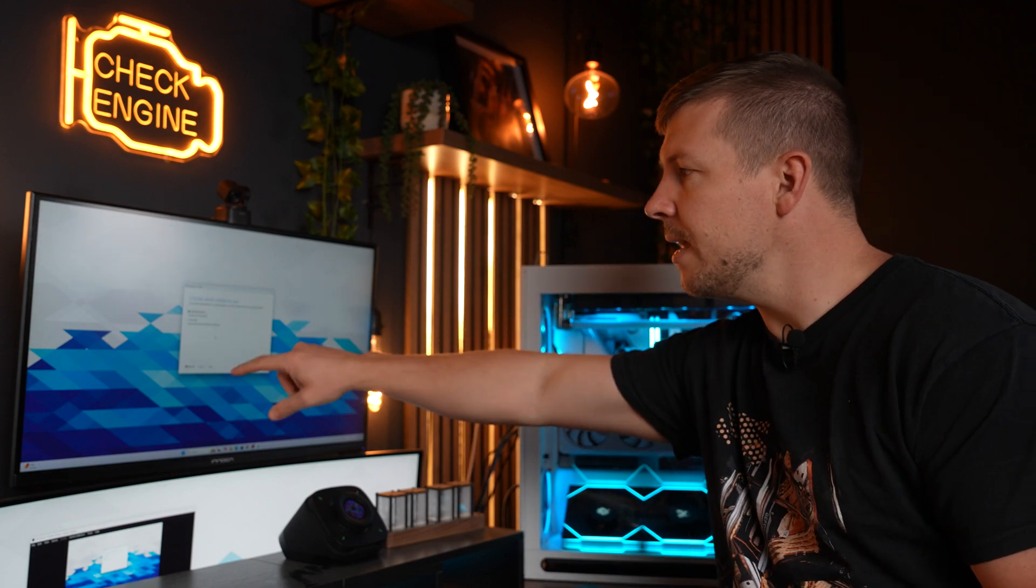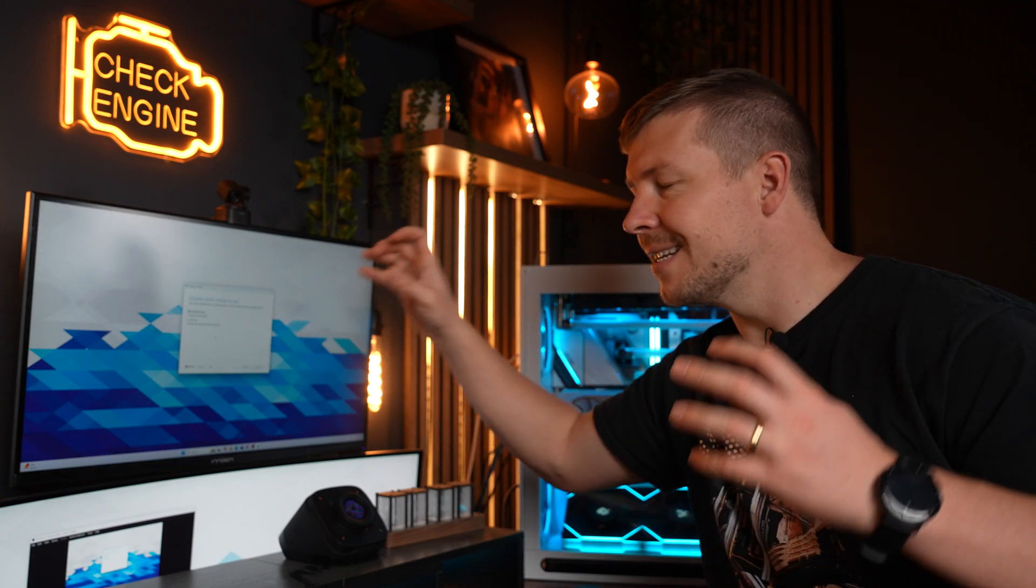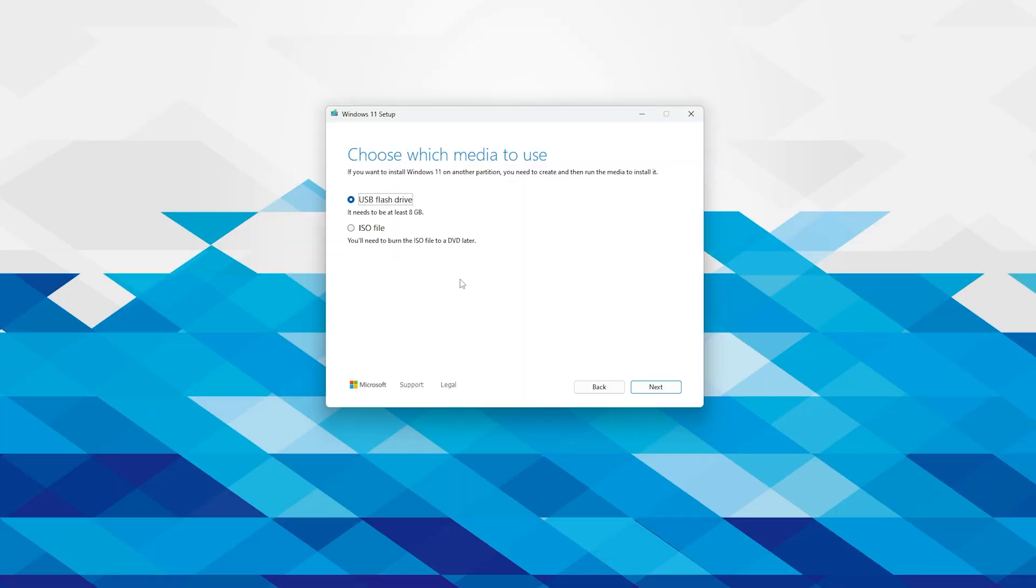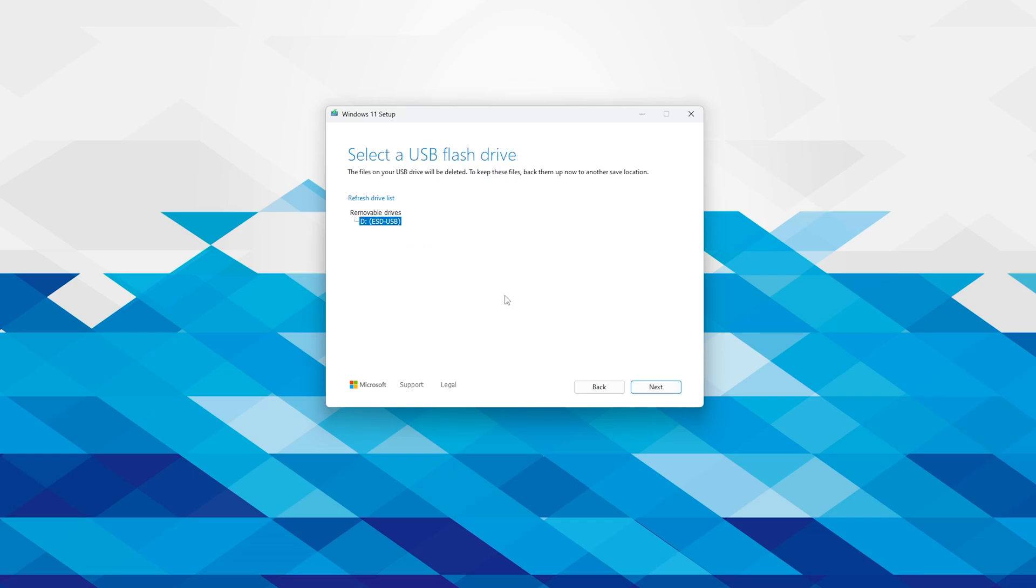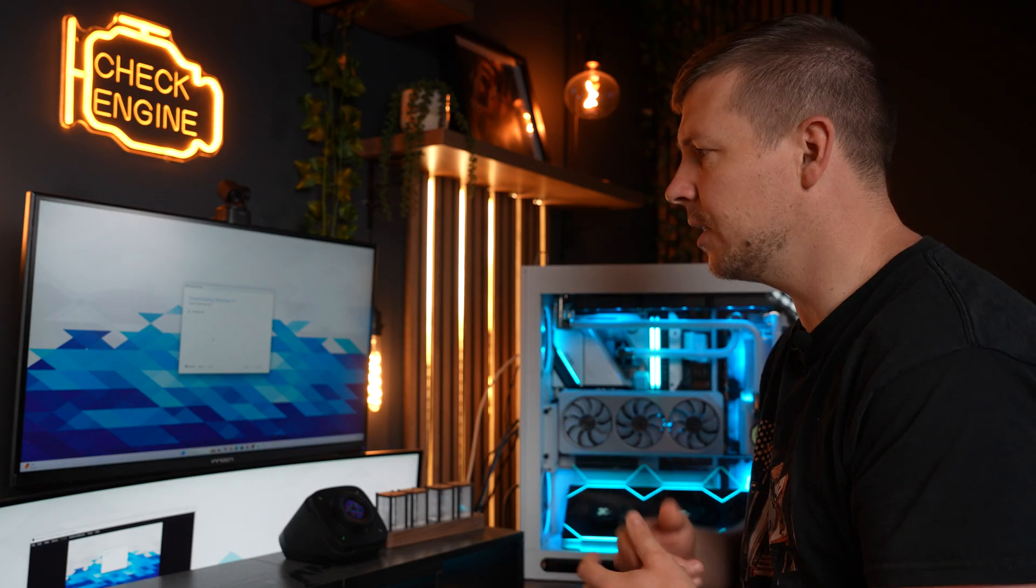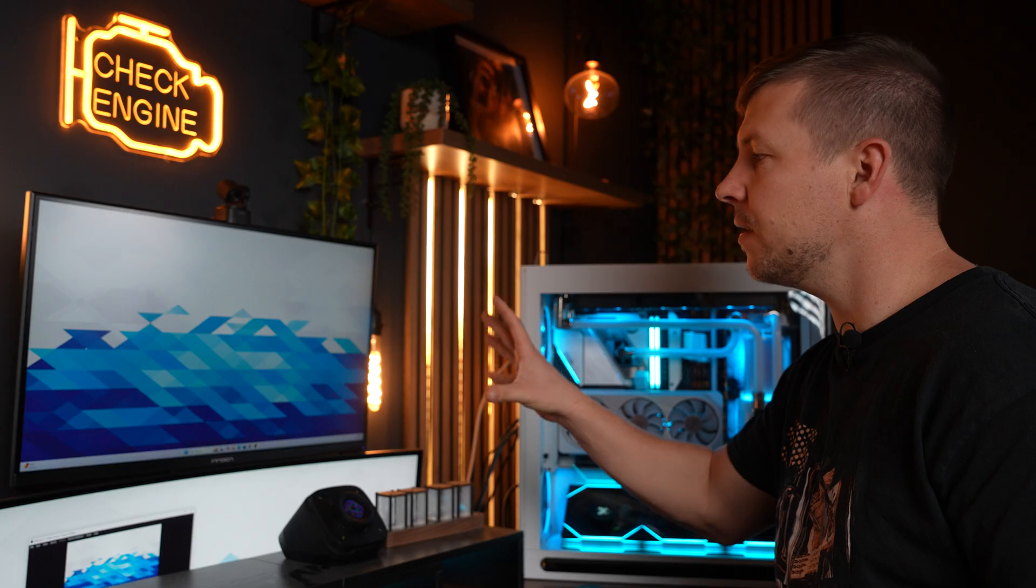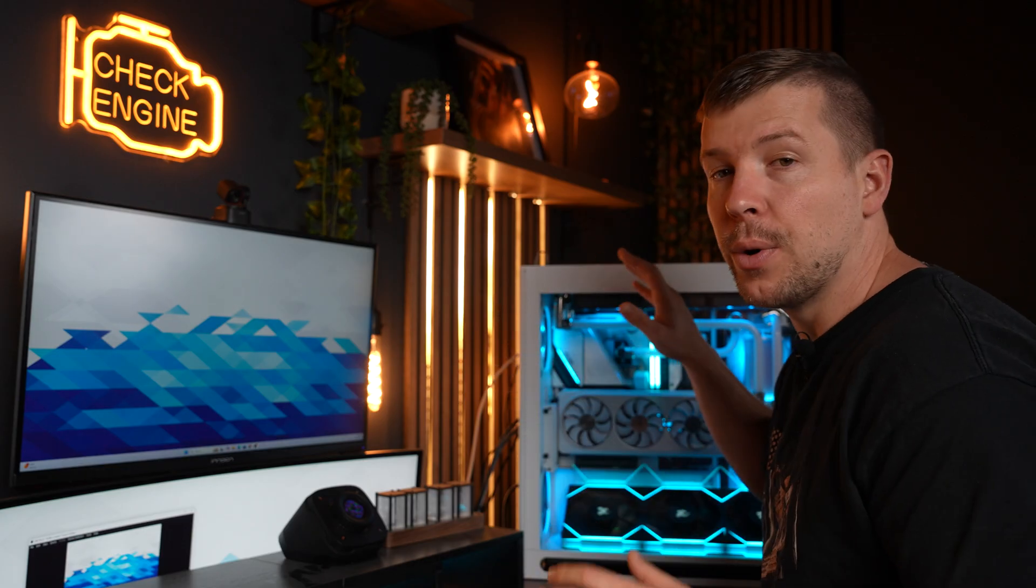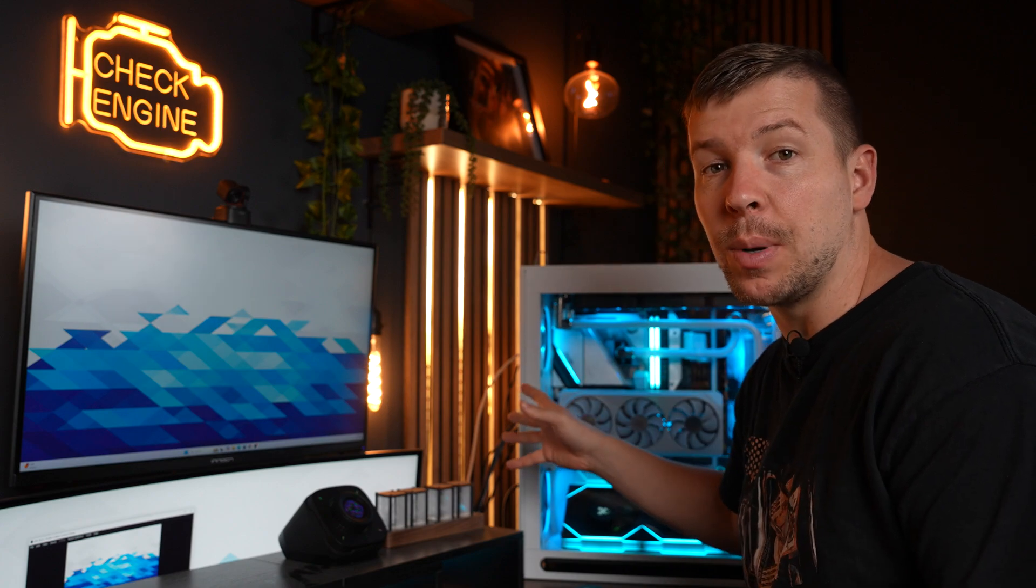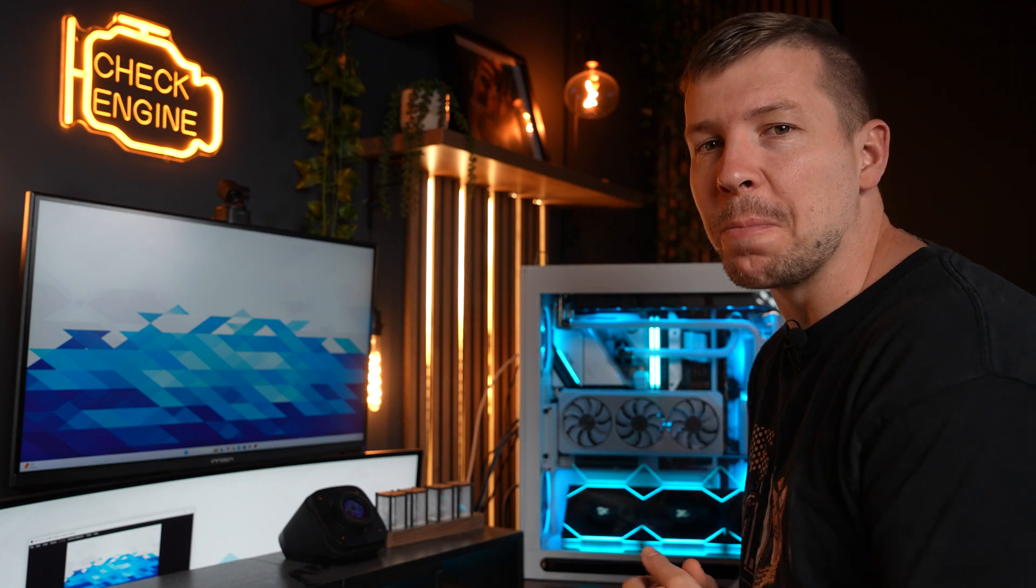Now we can click download now. Once it's downloaded and you've double clicked on it, you can go through all the prompts. You can accept all of the terms and conditions, and essentially this is just a bit of a waiting process. Here is where it actually states it needs to be at least an 8GB flash drive. We've got the flash drive ticked and we're going to click next.